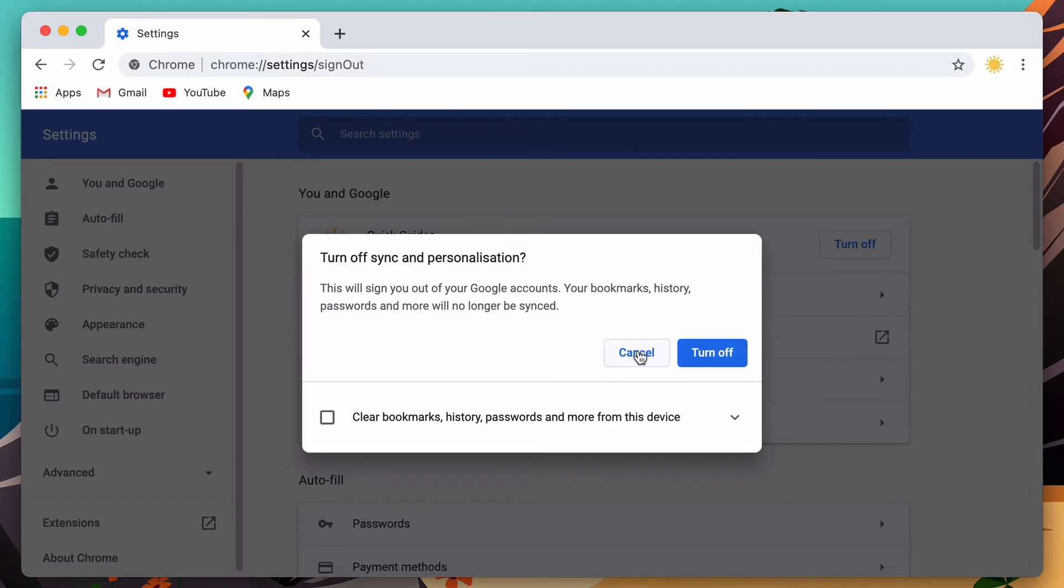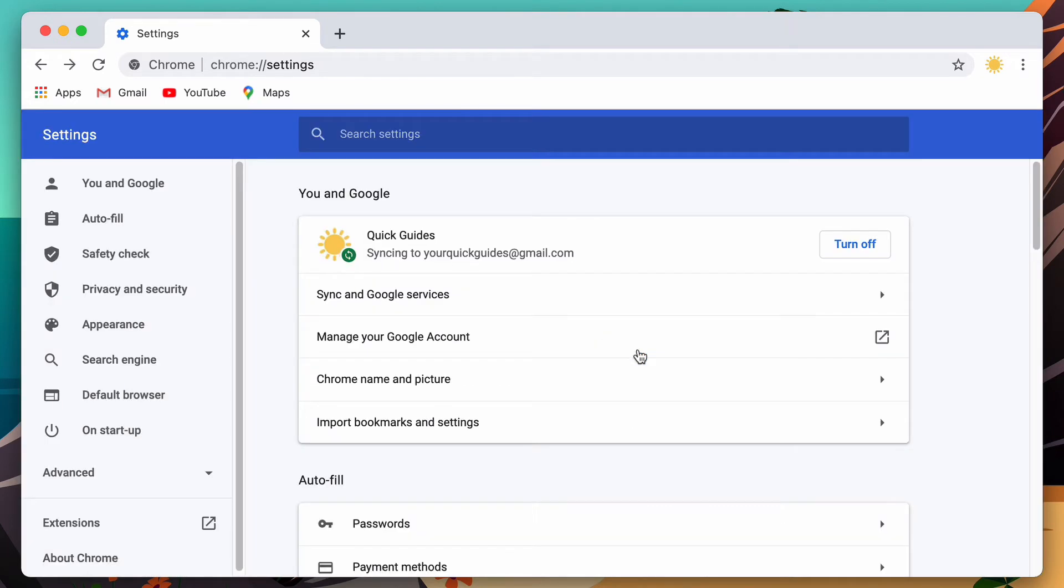So I'm not going to sign out right now. I'm just going to click cancel and go back to the settings page. Here you can change some of the other settings that are related to your Google account and Chrome.